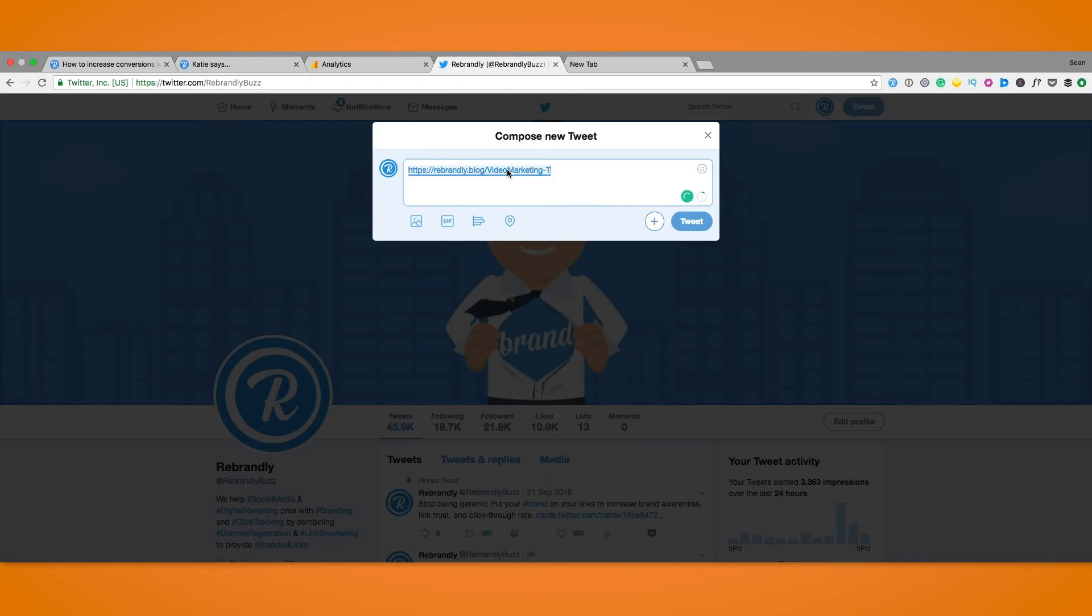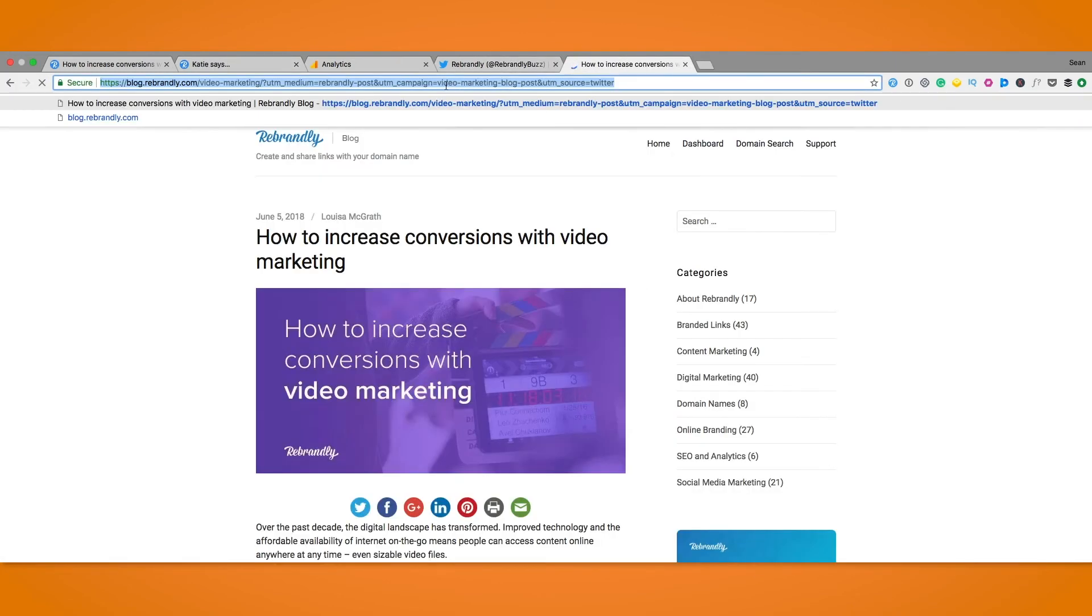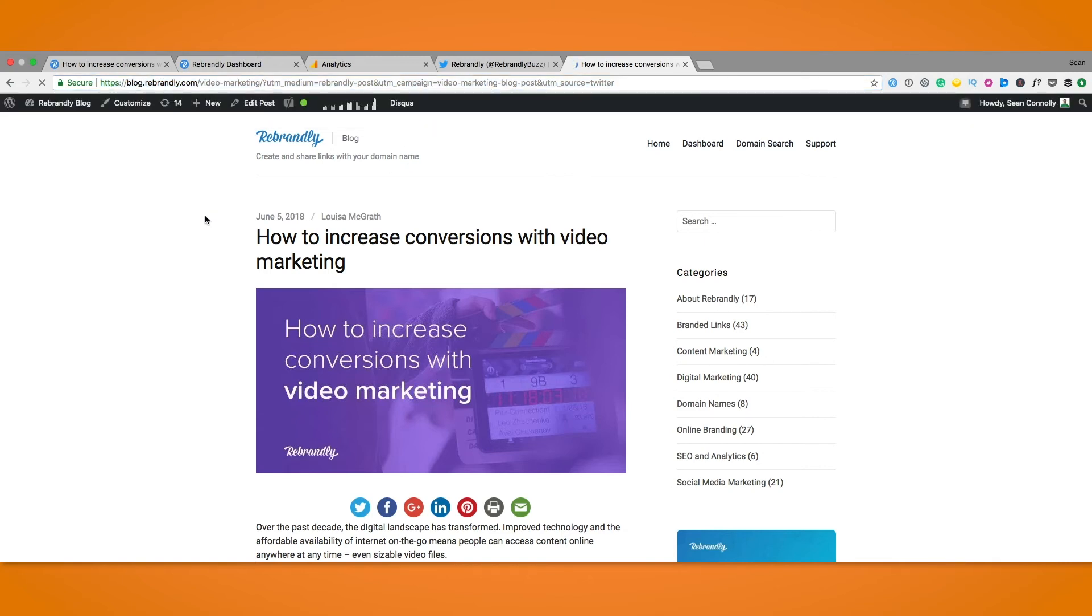Once that's done we can see that when you click the link from the tweet itself it brings us to the blog post with the UTM parameters in the URL.